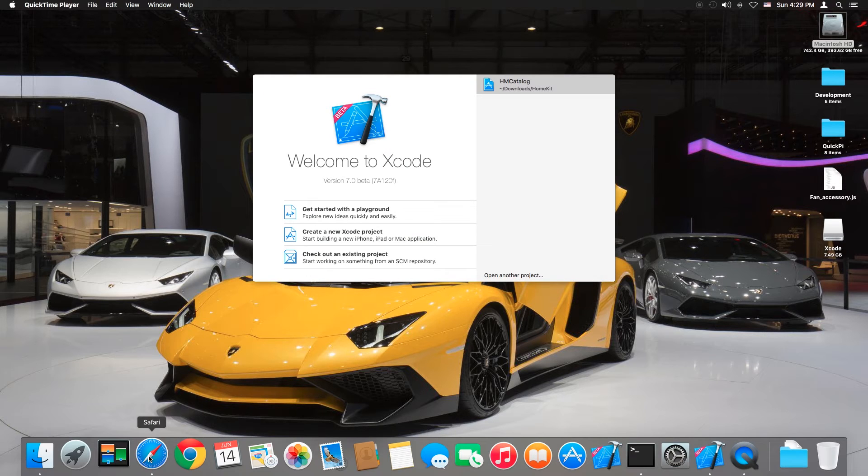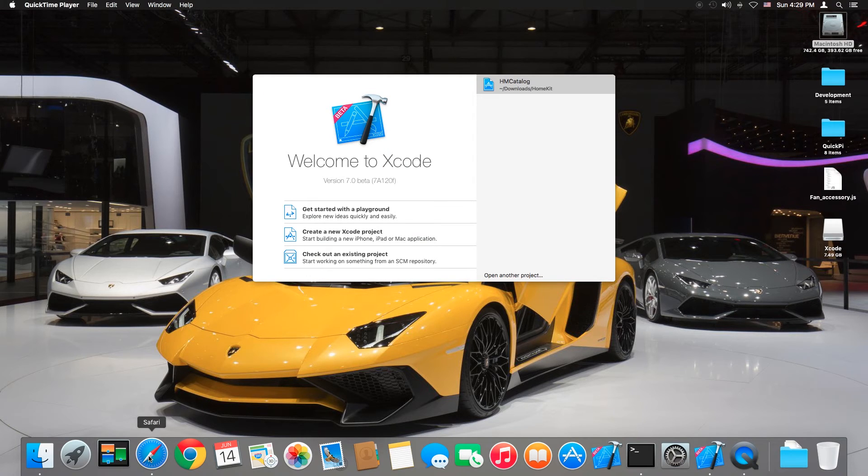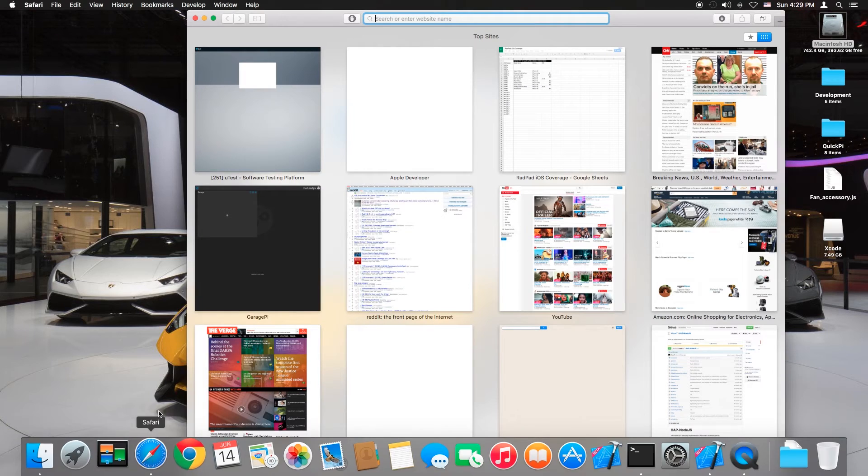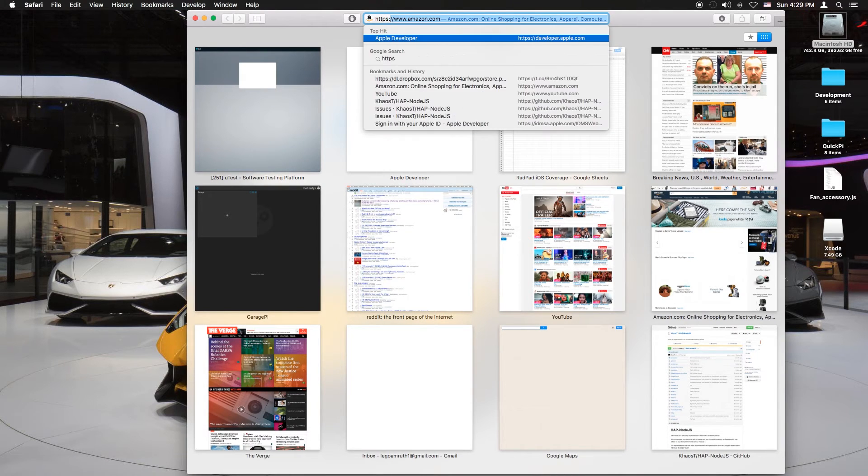And there is Xcode. Make sure it's open and go to Safari and we're going to go to a new link.